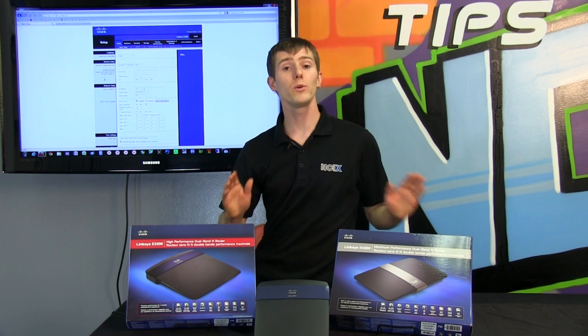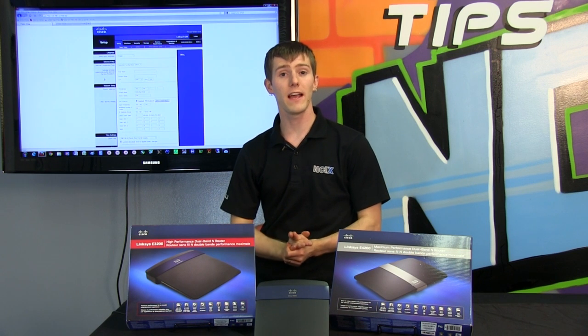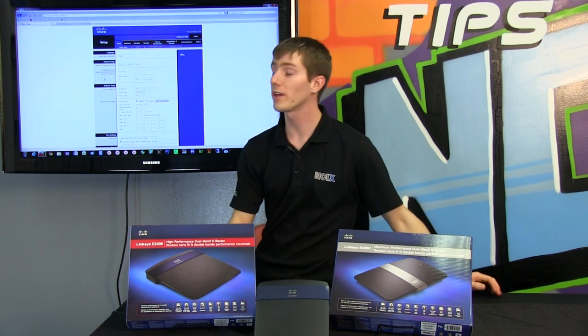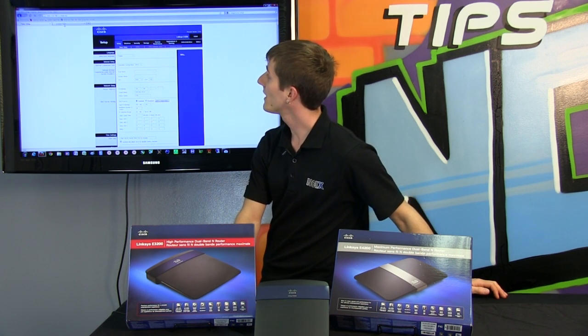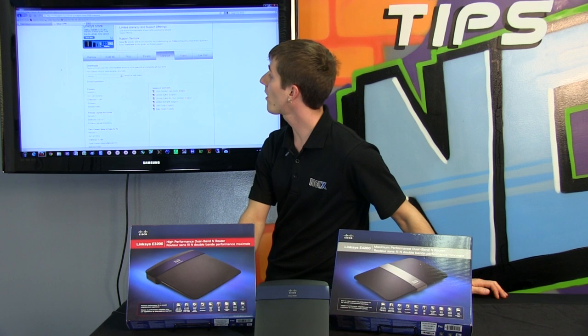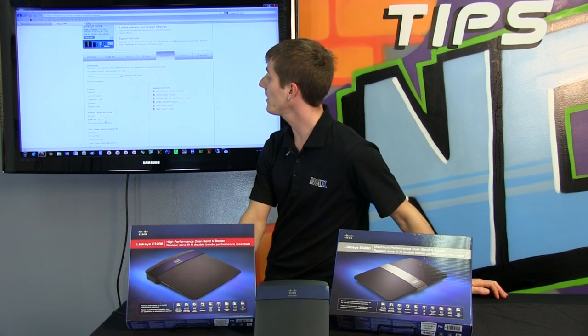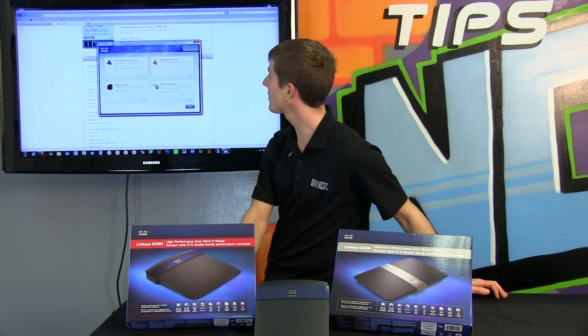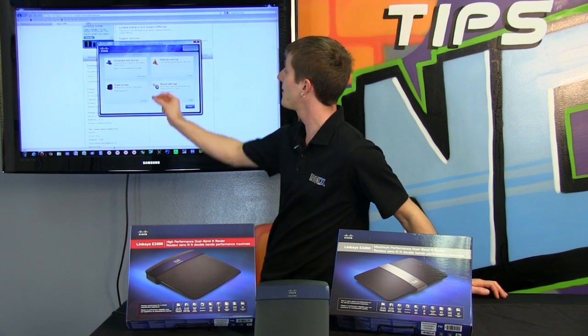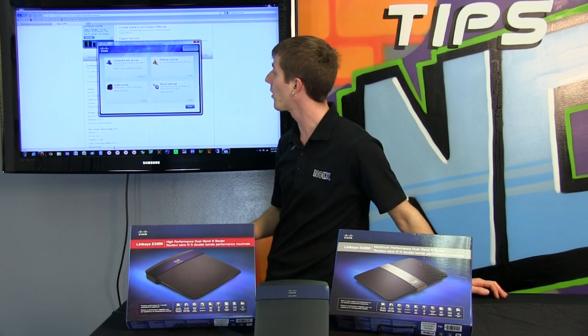Now for people who aren't that advanced, there's Cisco Connect. So the way to get Cisco Connect is to download it off the Linksys website, you just download it, install it, it takes just a couple minutes and boom, there you go.